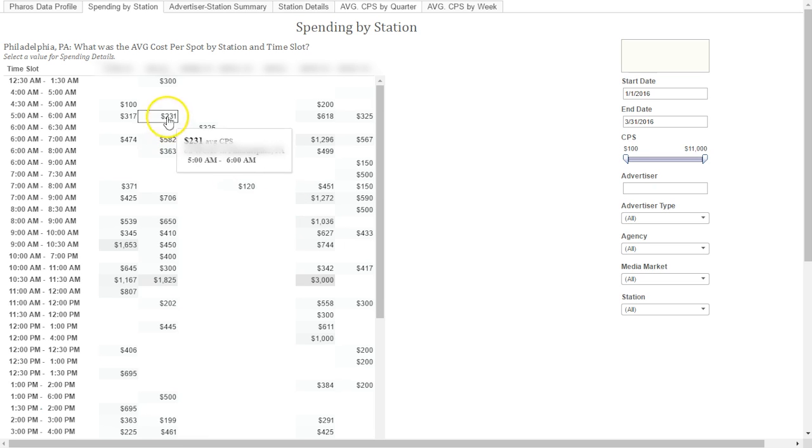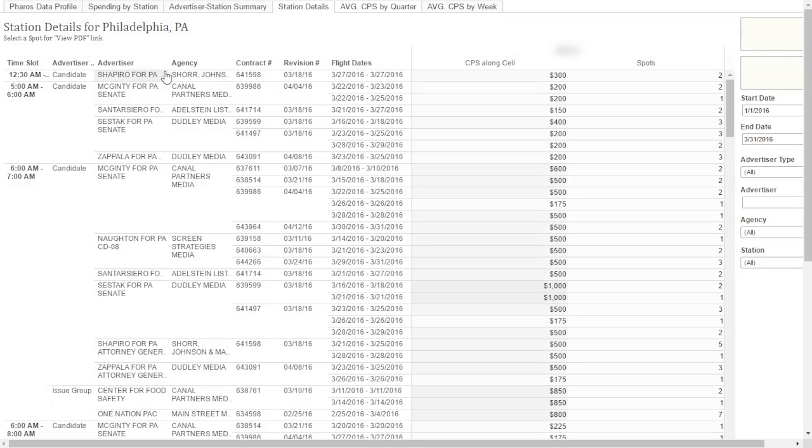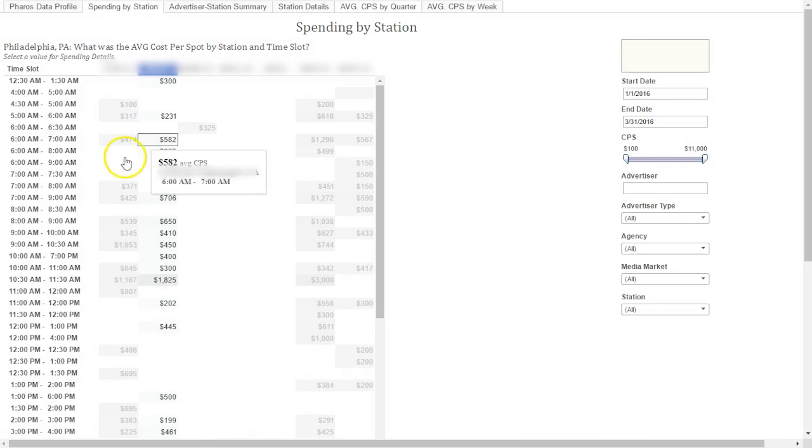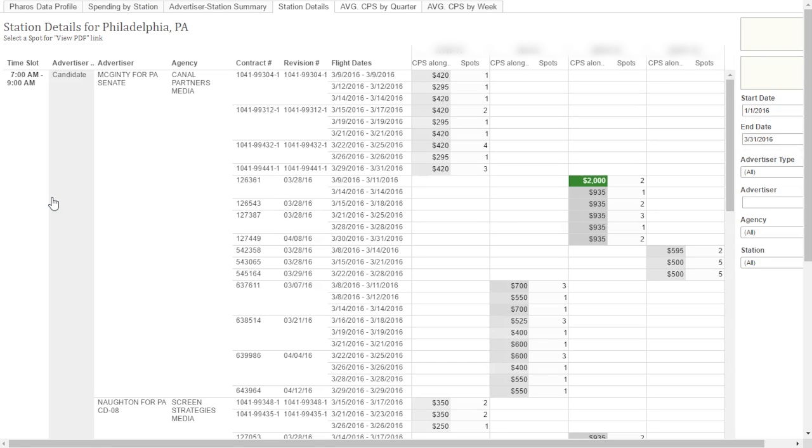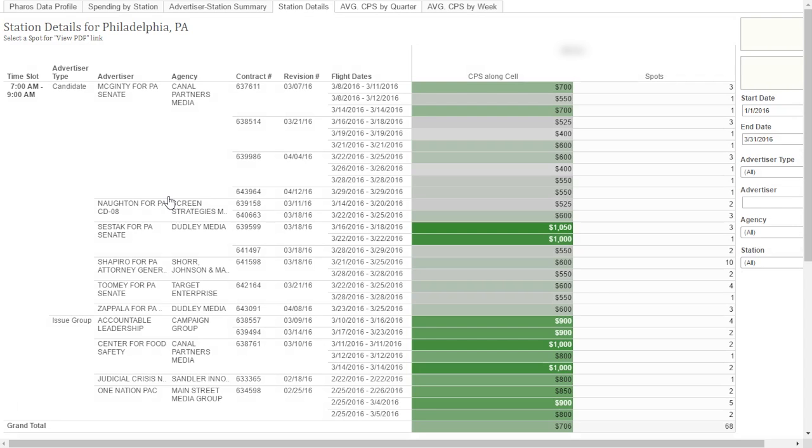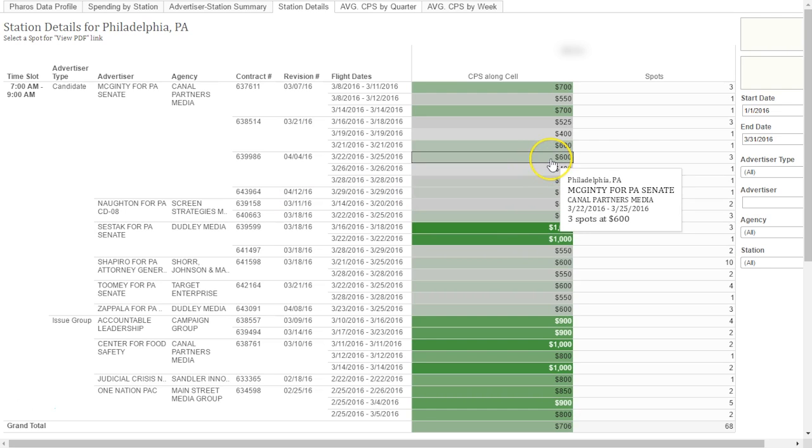The first view can be accessed by selecting the station at top. This will show you the rates for all the advertisers on this station. The second view can be accessed by selecting a time period on the left. This will show you rates for all advertisers within that time period. The third view can be accessed by selecting the actual rate by station. This will show you rates for individual advertisers for this specific time period on this station.